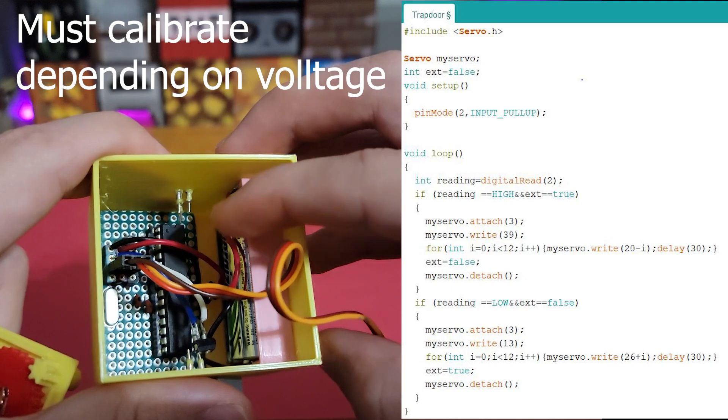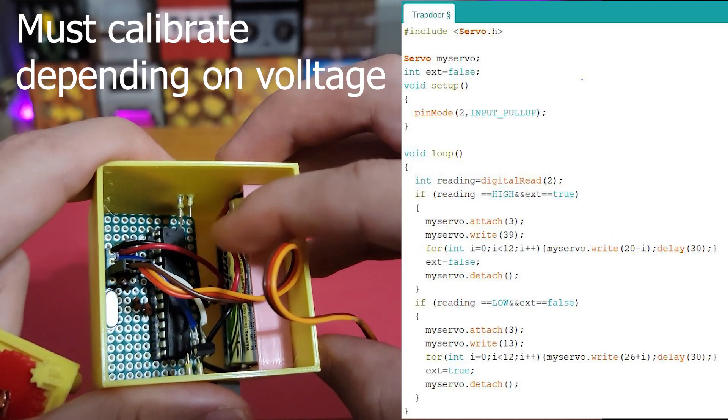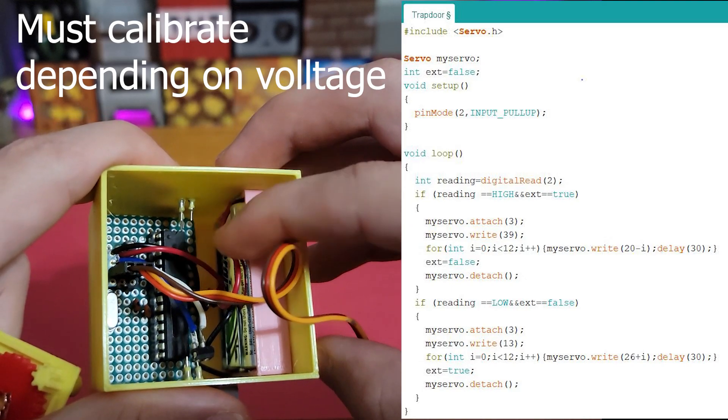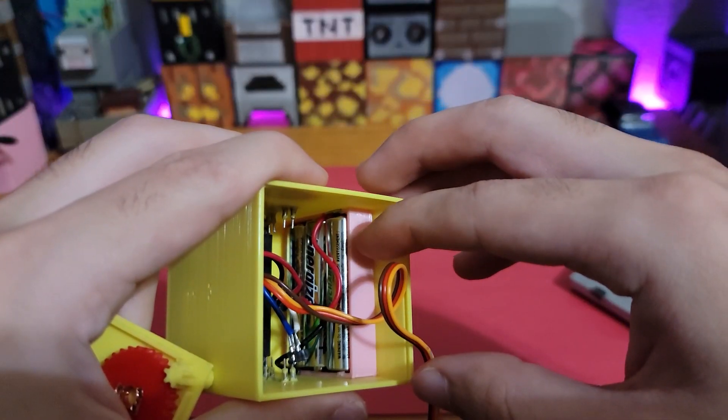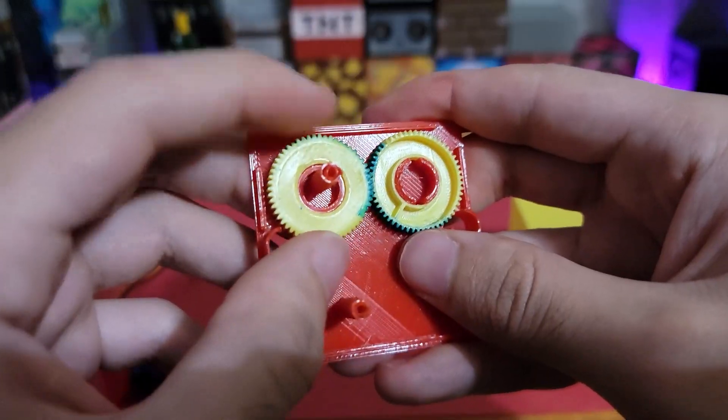In order to control the servo motor, I'm using the Atmega 328P, along with a 3.6V battery pack.